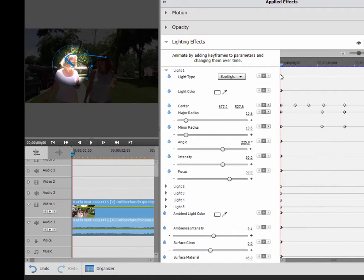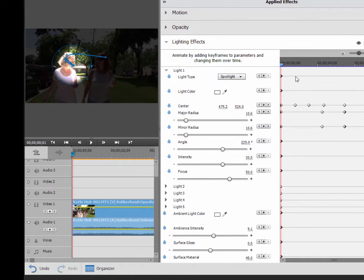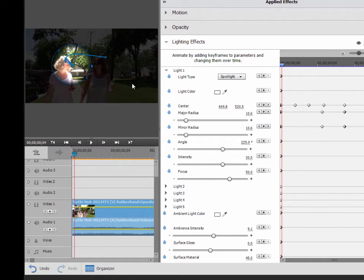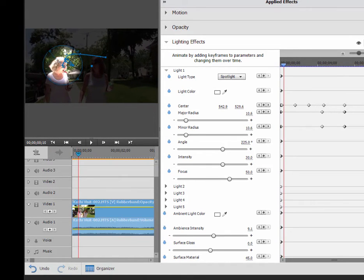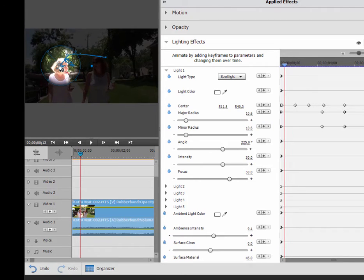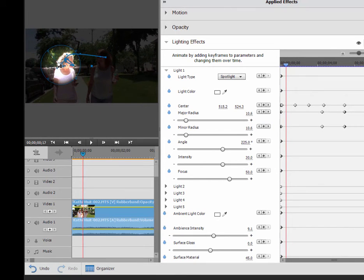So I can go through here almost frame by frame using the arrow keys on my keyboard left and right and go through frame by frame. Just make sure that spotlight stays on her a little bit at a time, a little bit at a time. Depends on how precise you want to be with this.